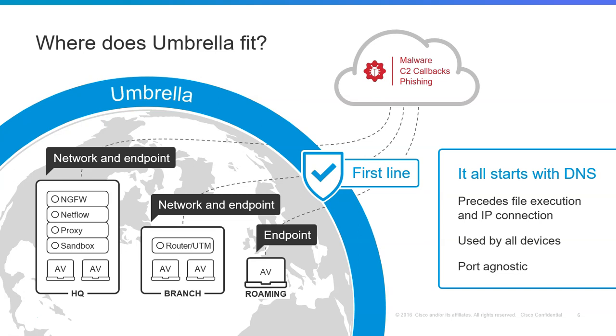You probably have a range of products deployed at your corporate head offices and branch offices or on roaming laptops. What we hear from customers like you is that despite the existing security products deployed—everything from firewalls to web proxies to email security to endpoint products—they are still dealing with too many malware infections and phishing attacks.